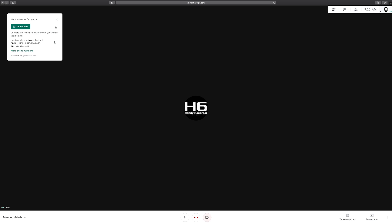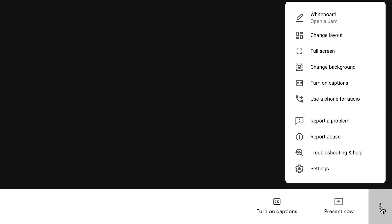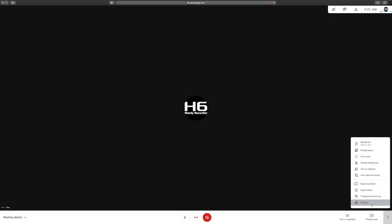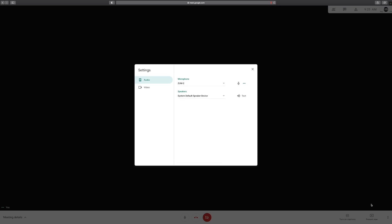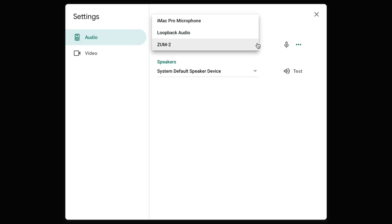To change your input and output settings mid-meeting, select the three dots in the lower right corner of your screen and select Settings. Select the Audio tab in that window and adjust your input and output sources.